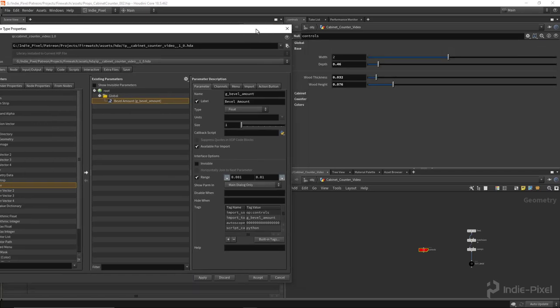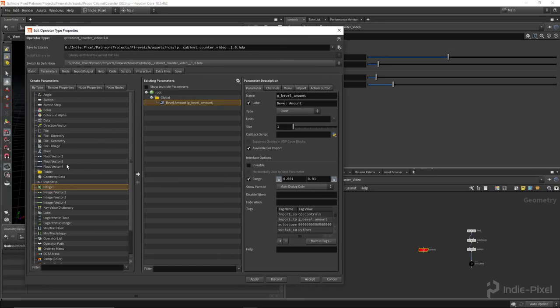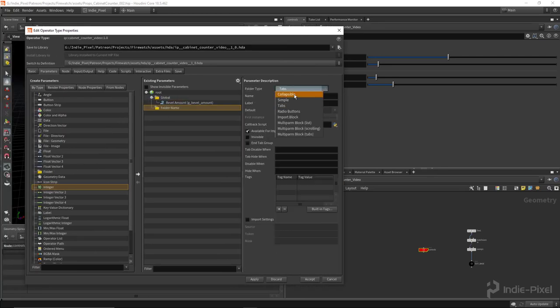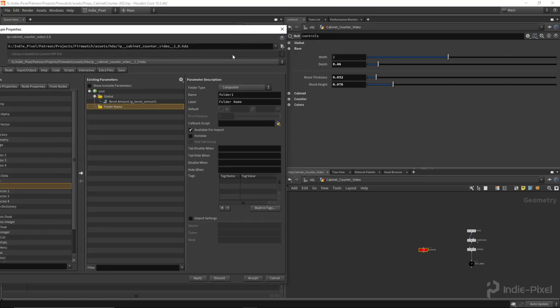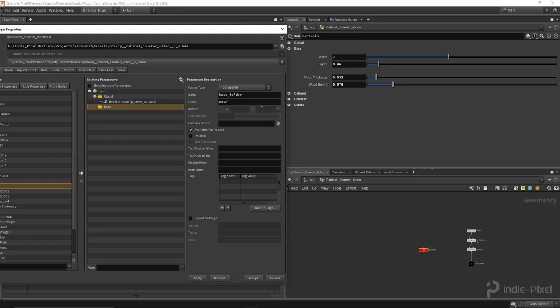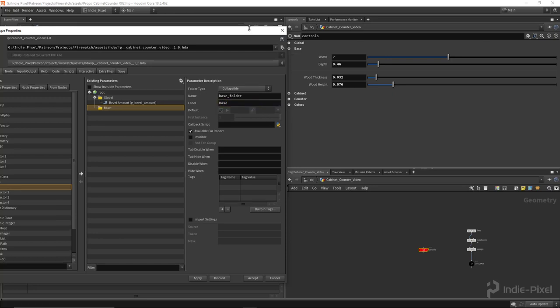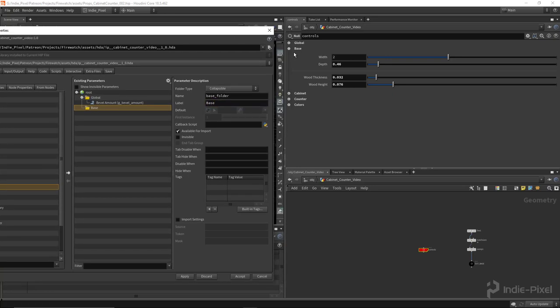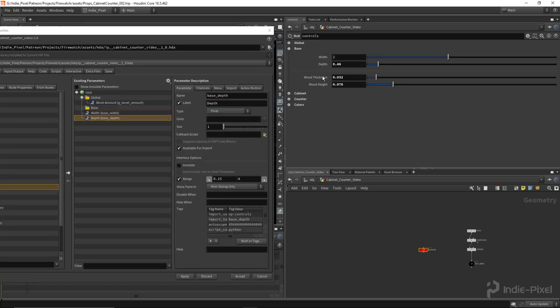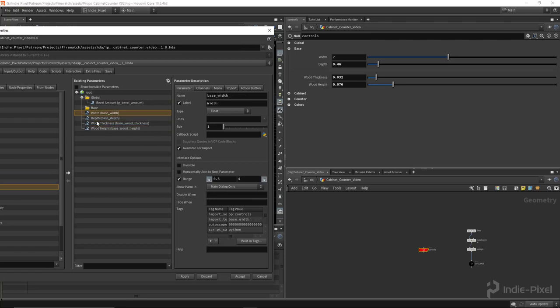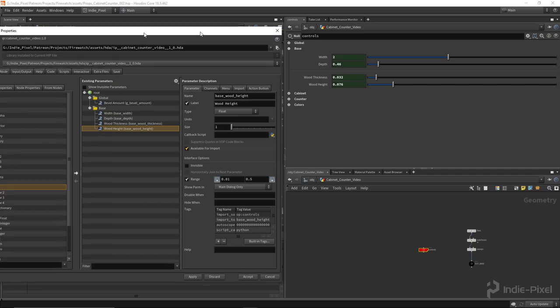All right, so I'm just going to drag and drop another folder out, make it collapsible, and this one's going to be our base, so base folder. And this is going to be our base. Now all we need to do is just promote our parameters. There we go. Then just drag and drop them into the folder there.